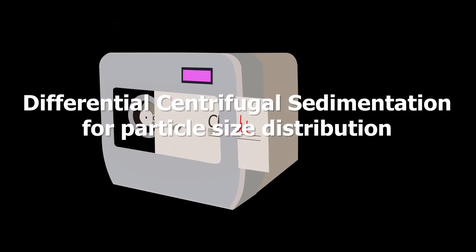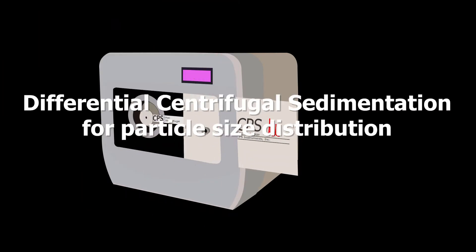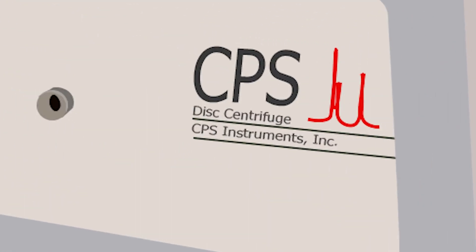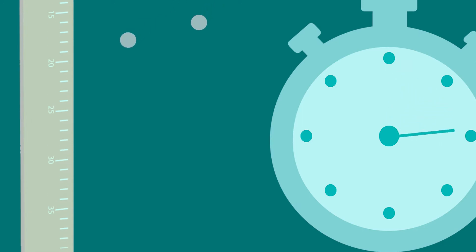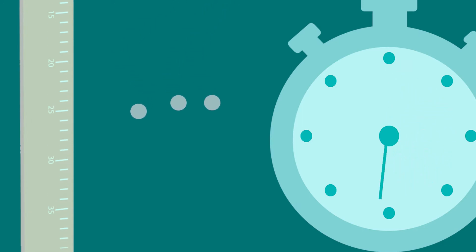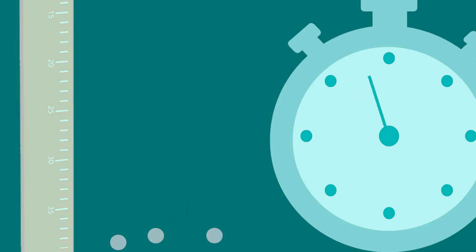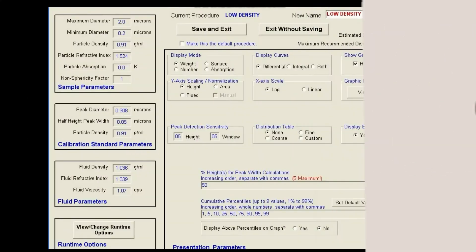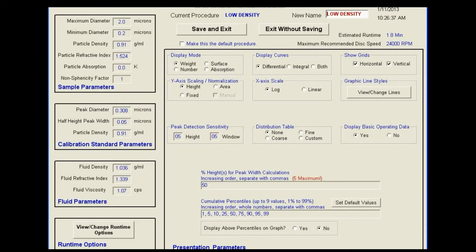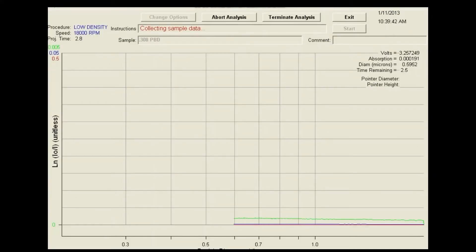DCS can be used to analyze particle size distribution. The technique utilizes a modified version of Stokes' law to determine an unknown distribution of particle sizes by measuring the time it takes for the particles to settle from a known distance in a liquid of known viscosity and density. Exposure to high g-force through a centrifuge allows the sedimentation of even very small particles — down to just a few nanometers in size — to occur quickly, enabling real-time analysis.